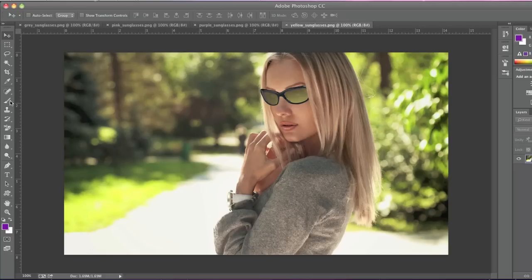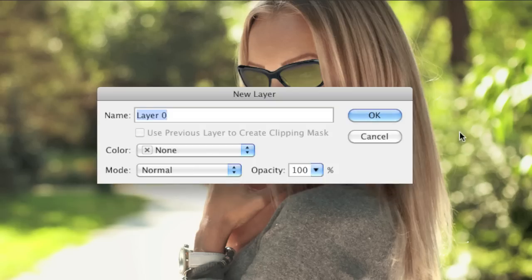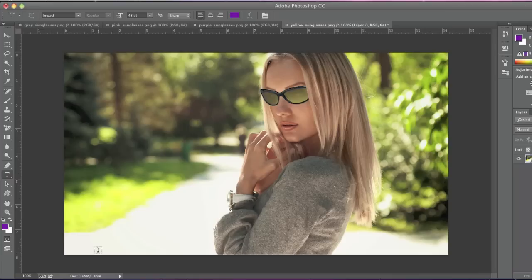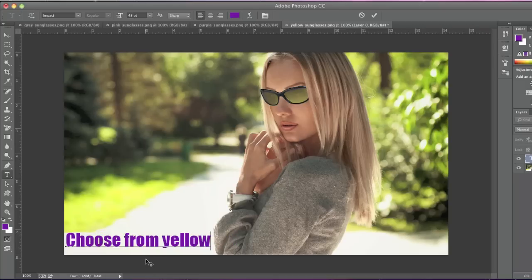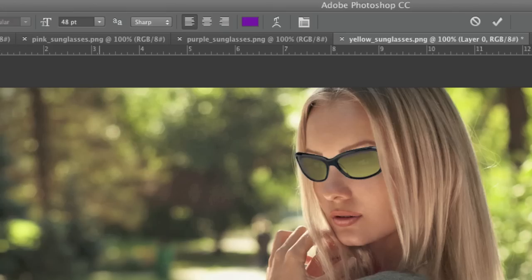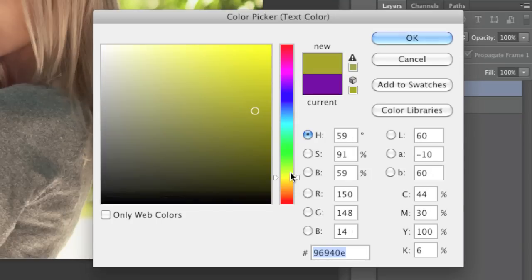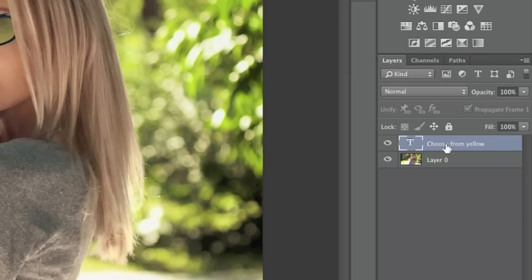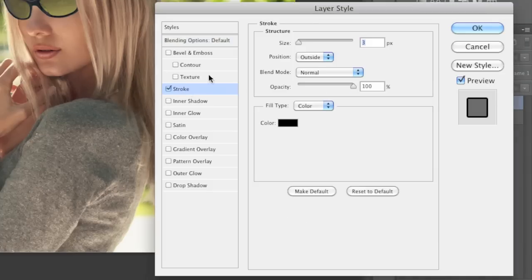So what I'm going to do is first unlock my layer here. Now I'm going to choose the text tool and simply enter in my text. I will select my text and choose my color like so. Here I'm actually going to add a stroke because you can't actually see the color.